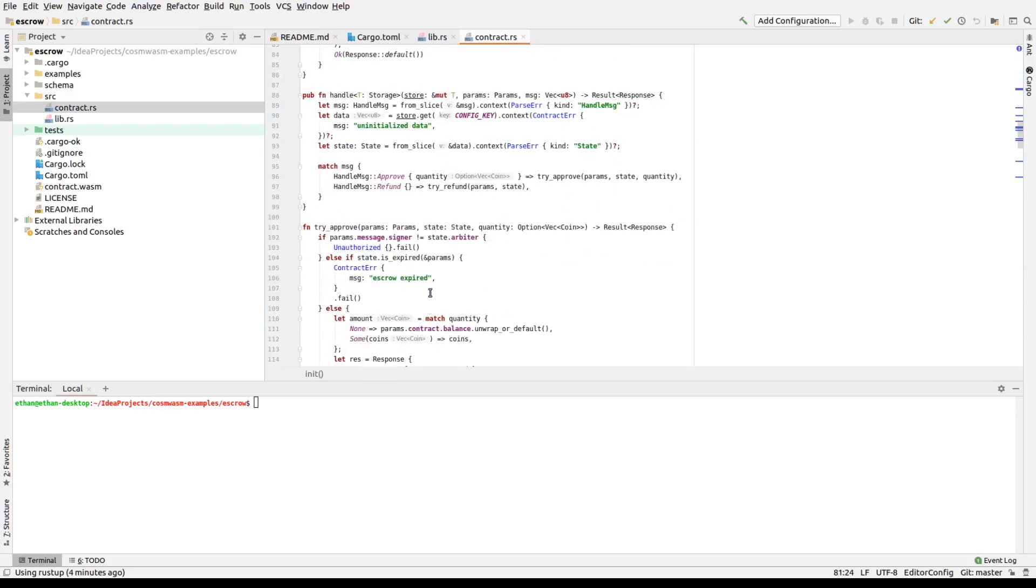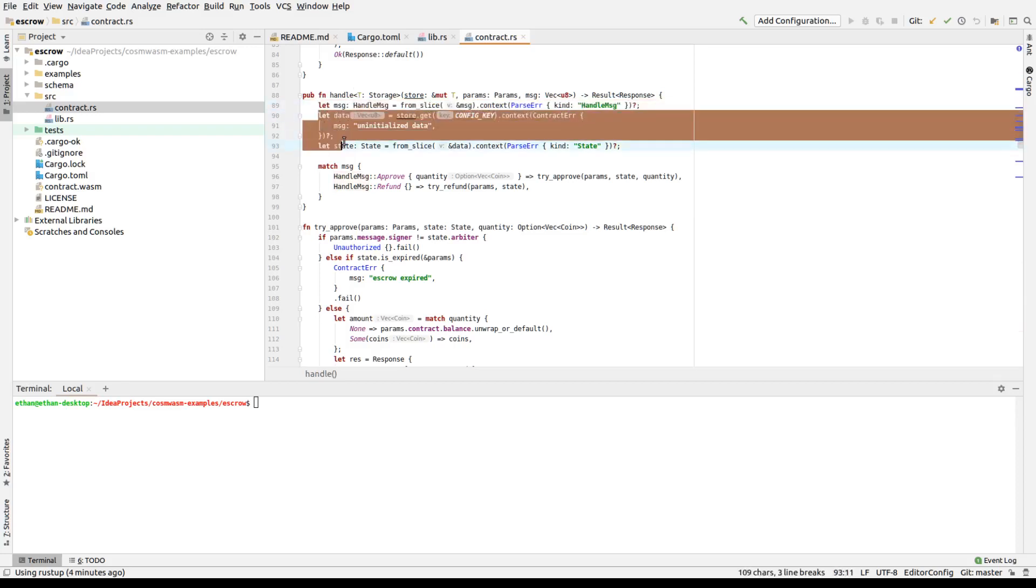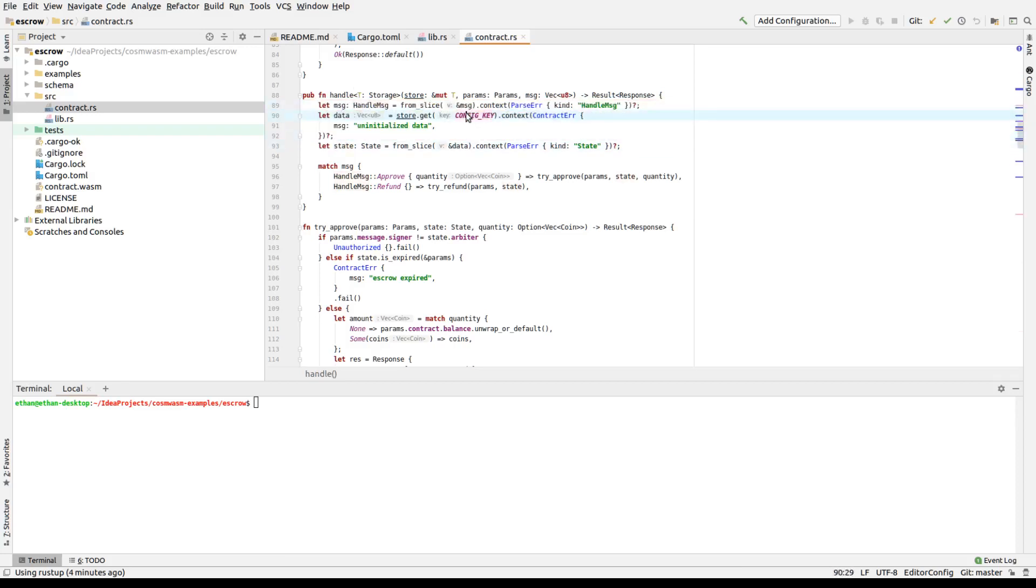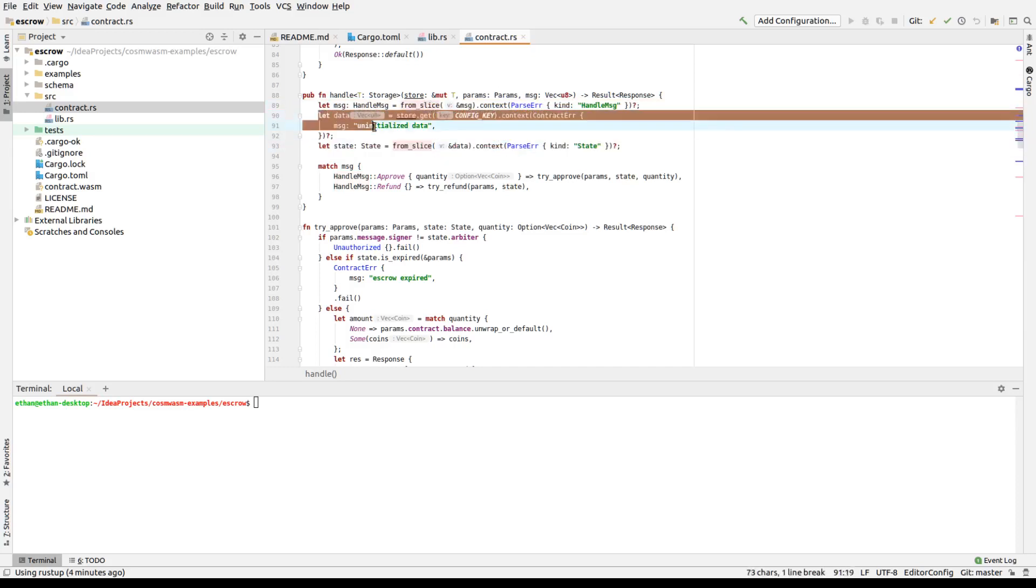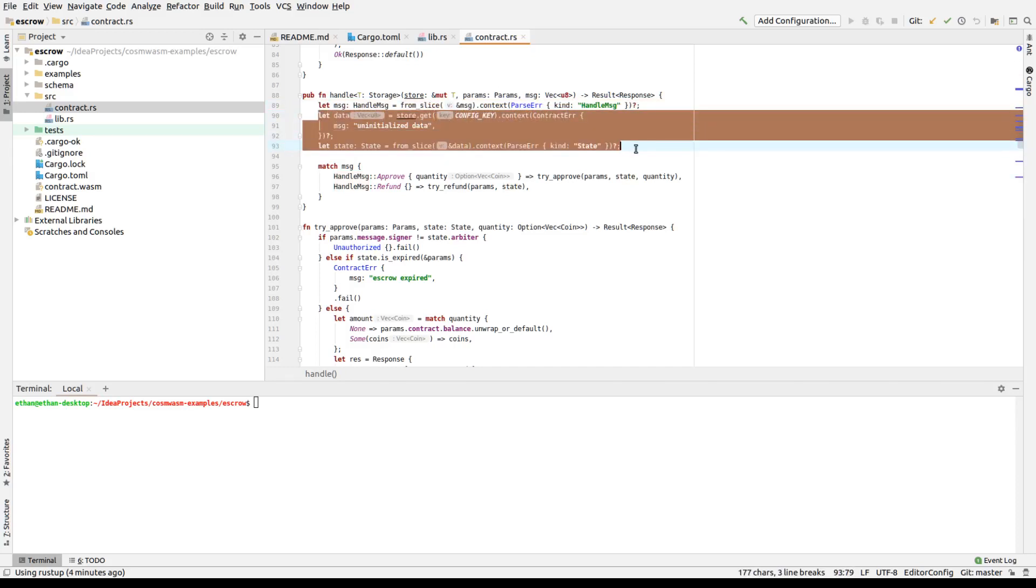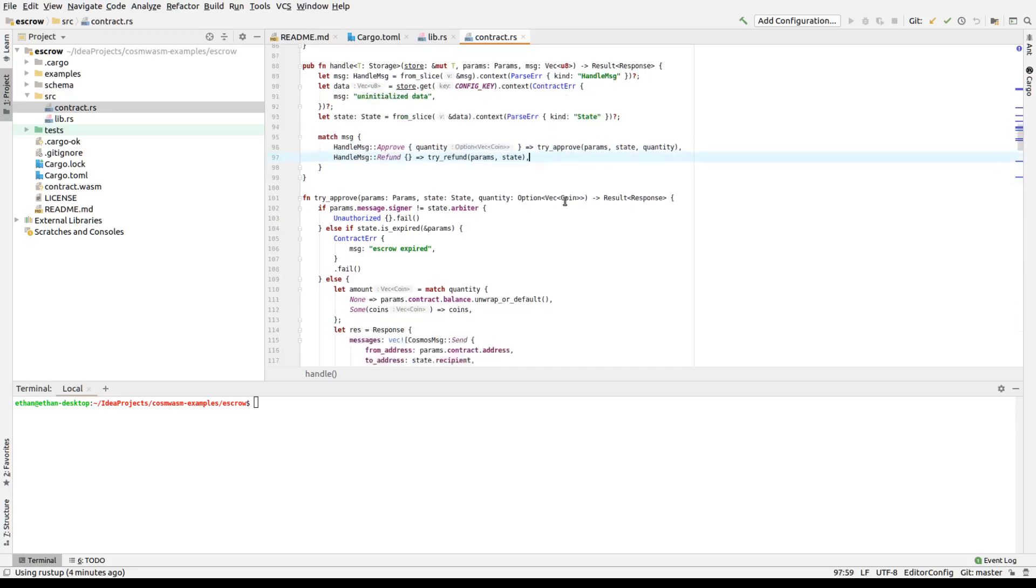The handling goes through and parses the handle message, load the data from the data store. We only have one key, by the way. It's a config key. It's a simple contract. And parse the state. So this gets the data from the database. At this point, we then say we either get the approve message or refund message. And it will then try to approve it or try to refund it based on the type of message.